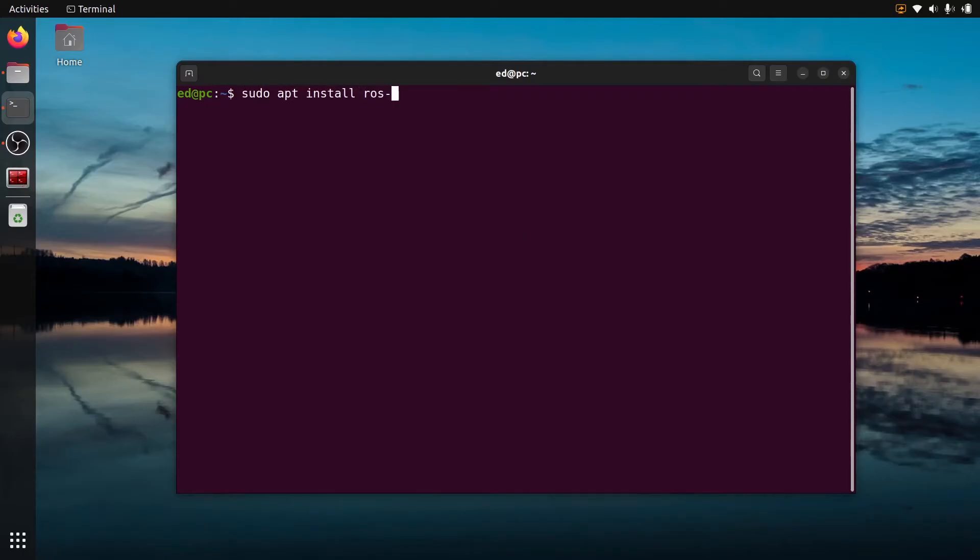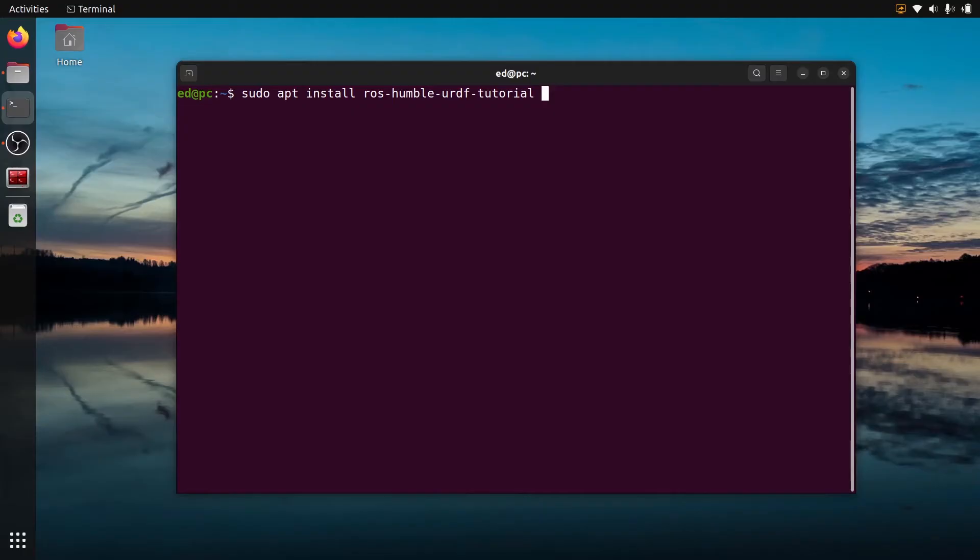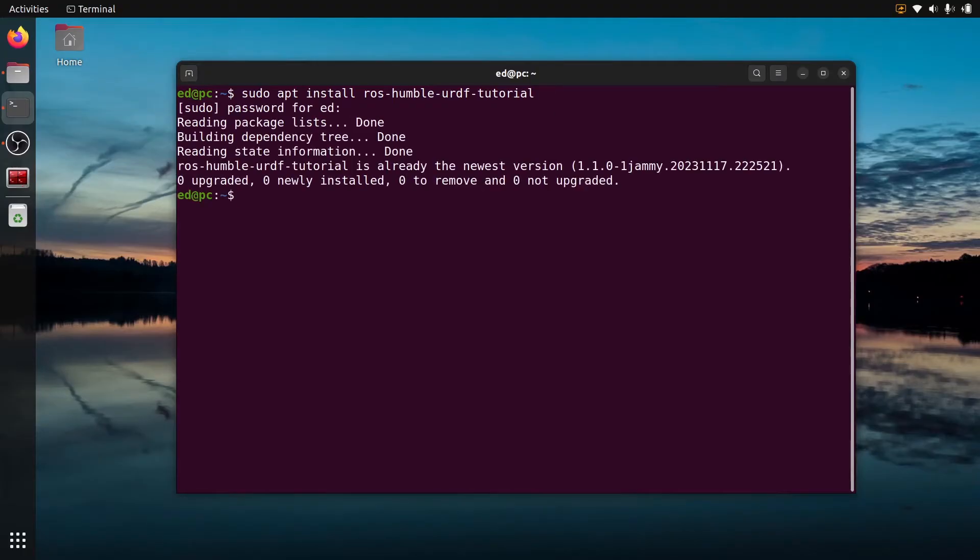ros dash the distribution, so for me it's humble but just pick the distribution that you have, and then urdf tutorial. You can install this package. Let's install it and for me it's already installed.